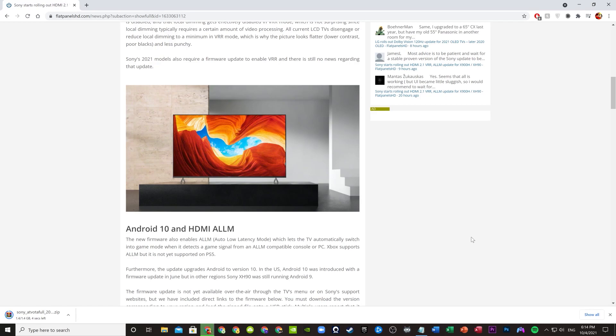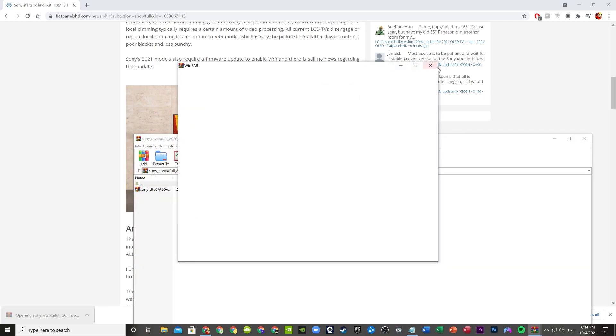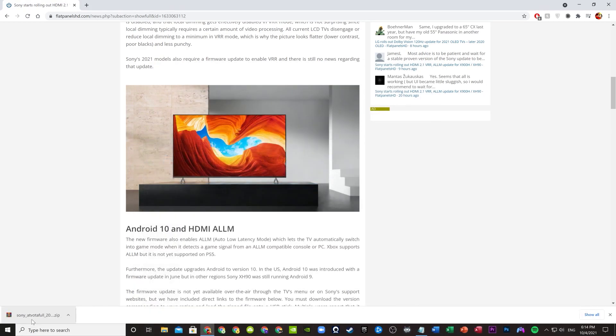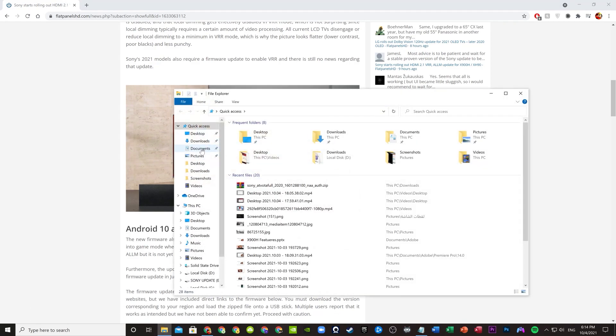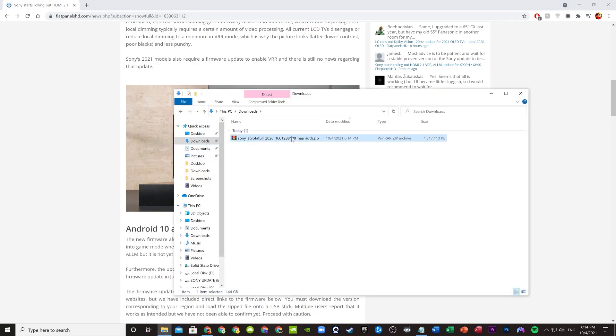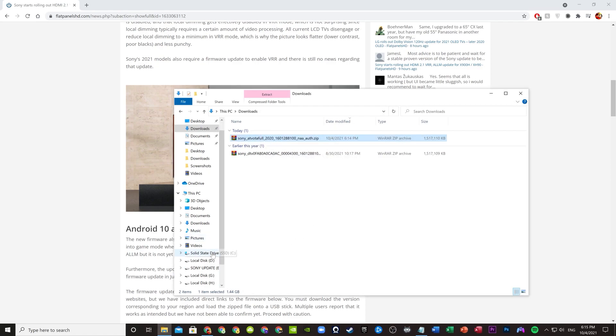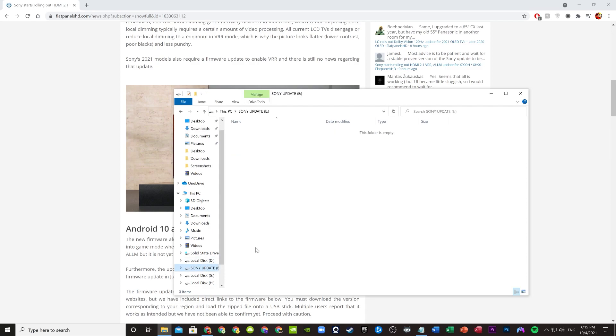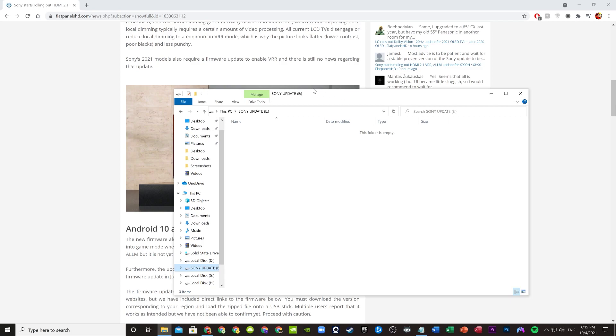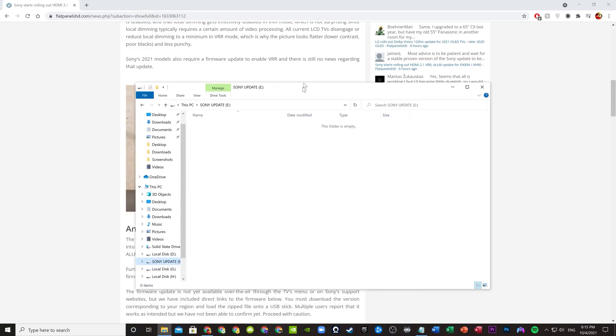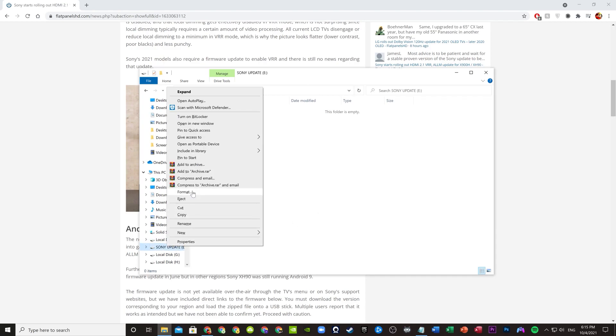All right, now the update has downloaded successfully. Go ahead and go to show in folder or go to your downloads and extract the file or unzip it. It will take like a few seconds. All right, so now go to your USB flash drive and right click on it to format it to FAT32. For some reason my PC is acting up a bit, so hold on. Okay, right click, format.